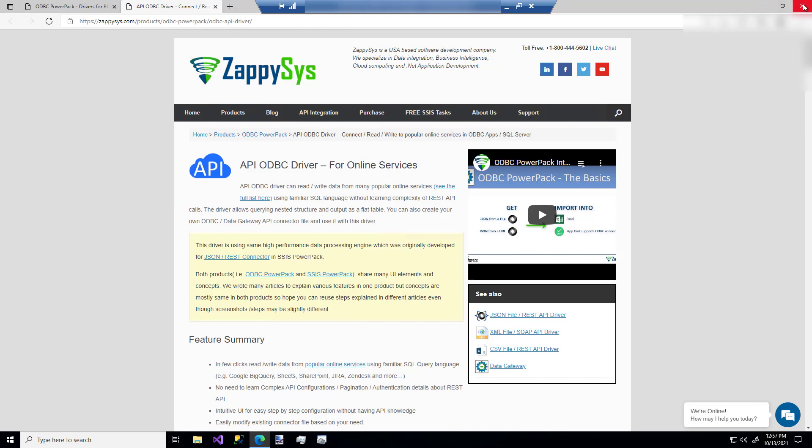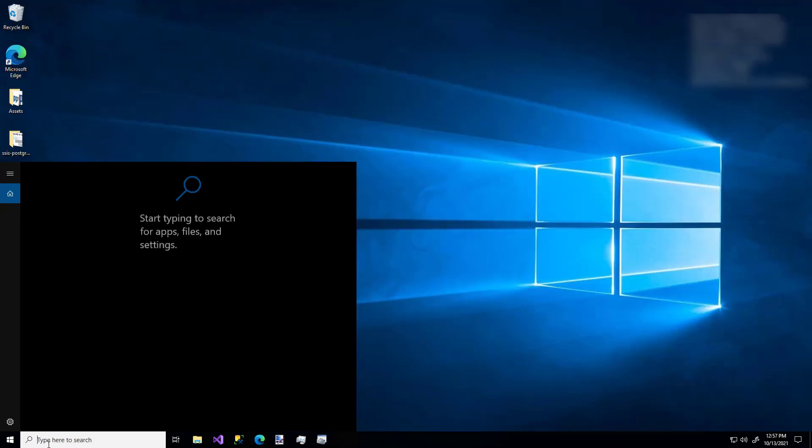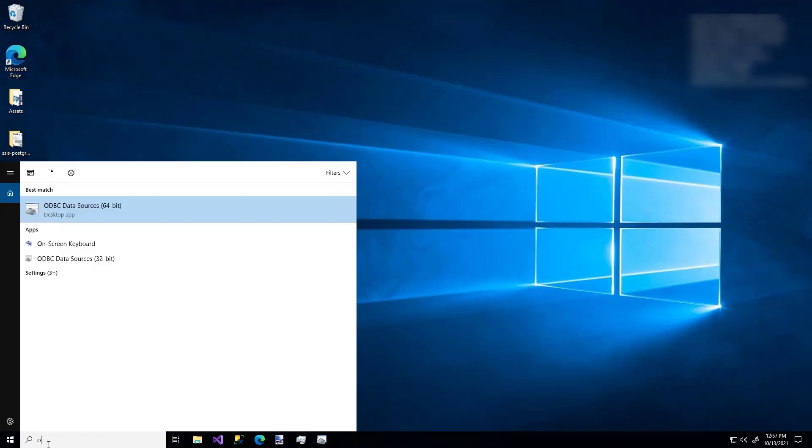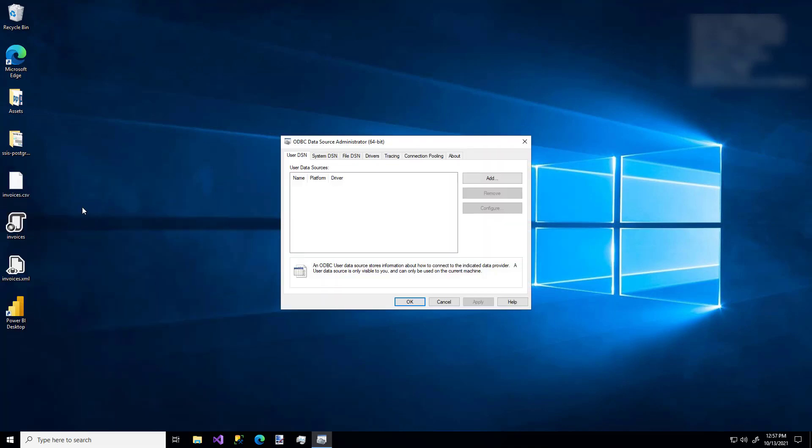I've already installed it on my machine, so I'm just going to search for the ODBC configuration tool. And here we go. You may already know this, but just in case you don't, always pay special attention to whether you're on the User DSN tab or the System DSN tab.